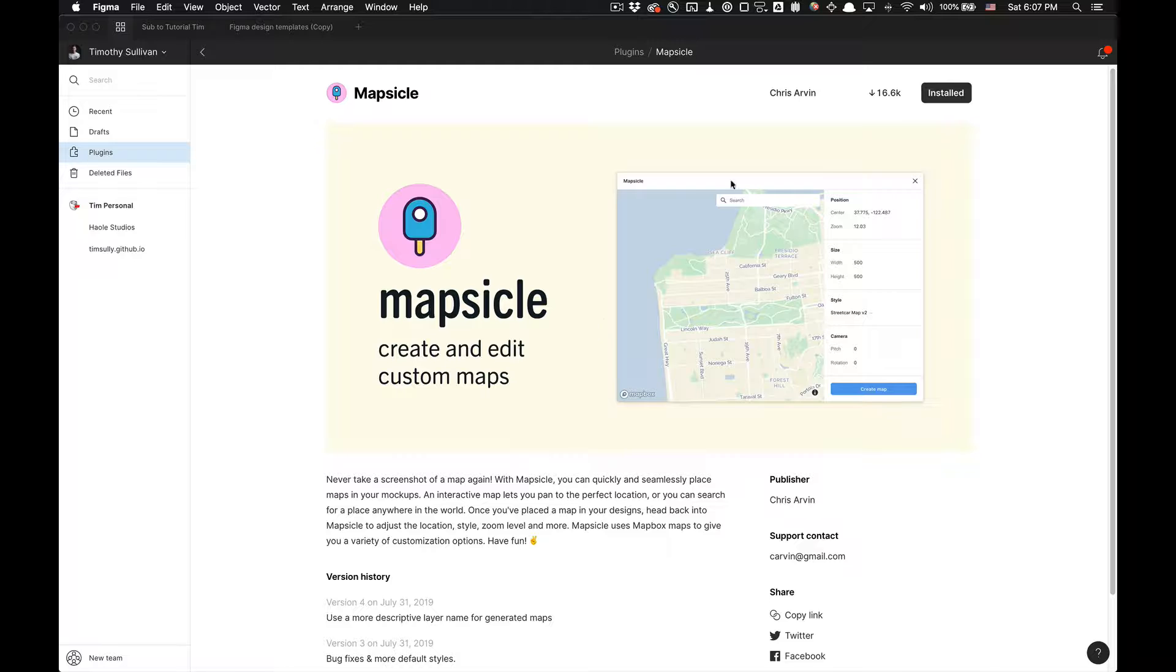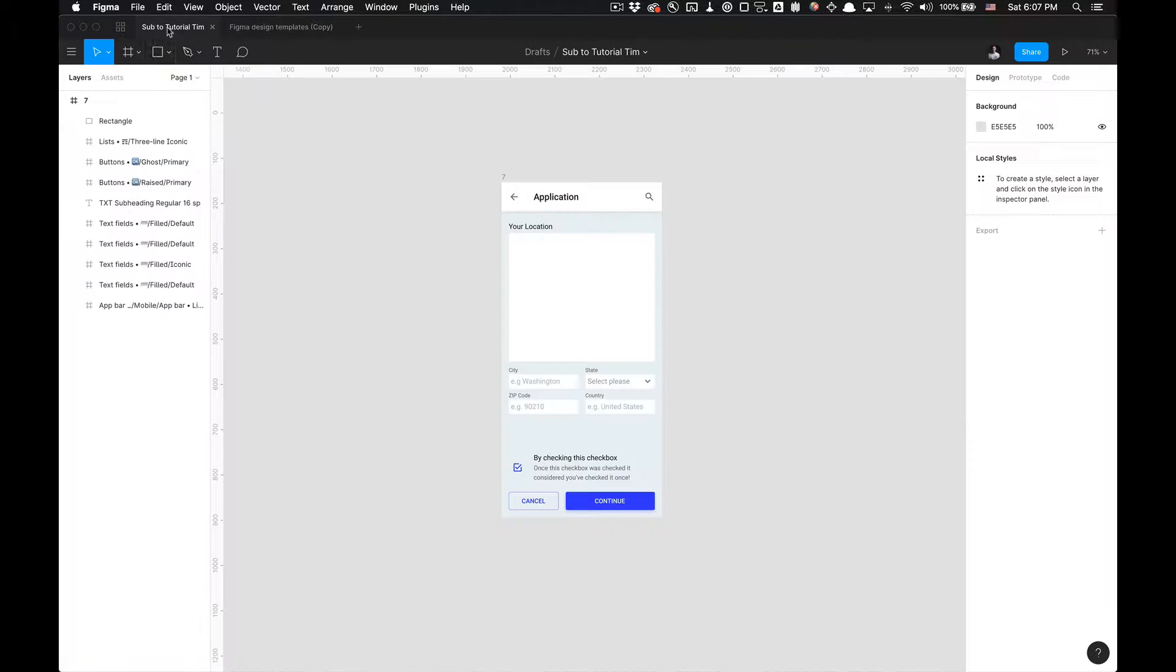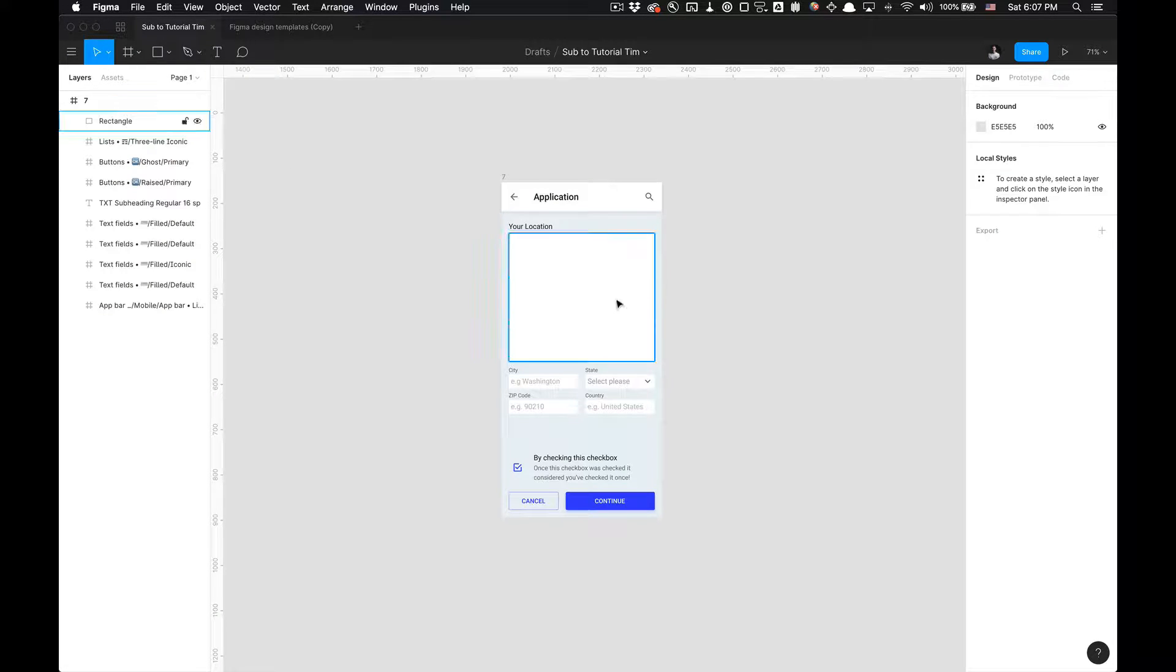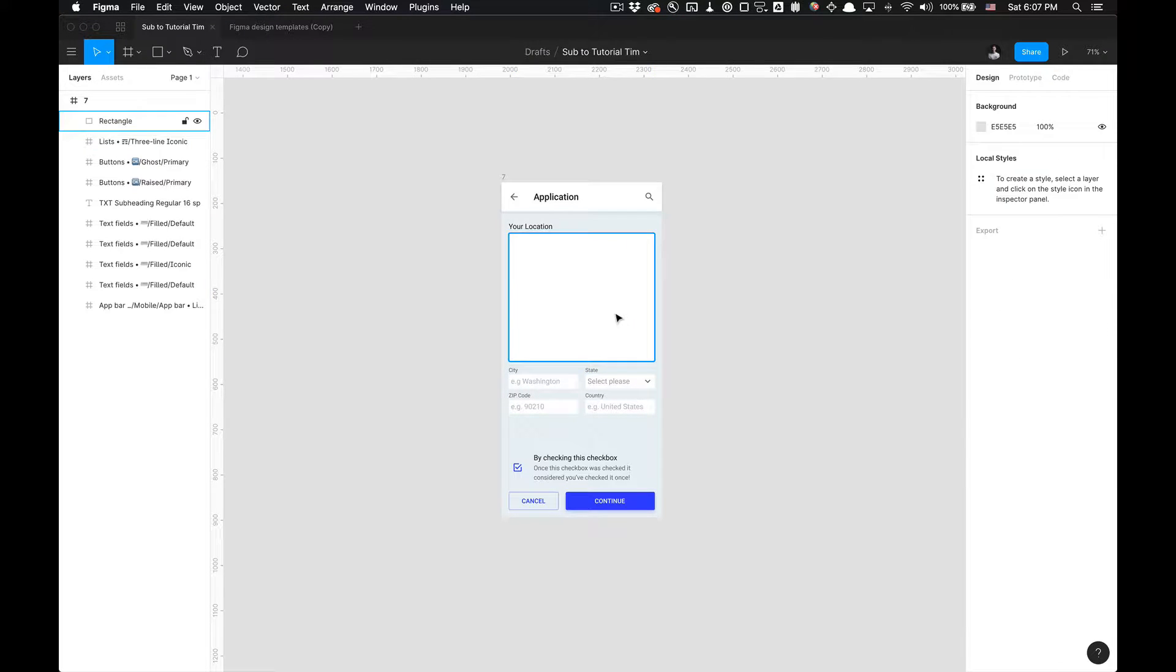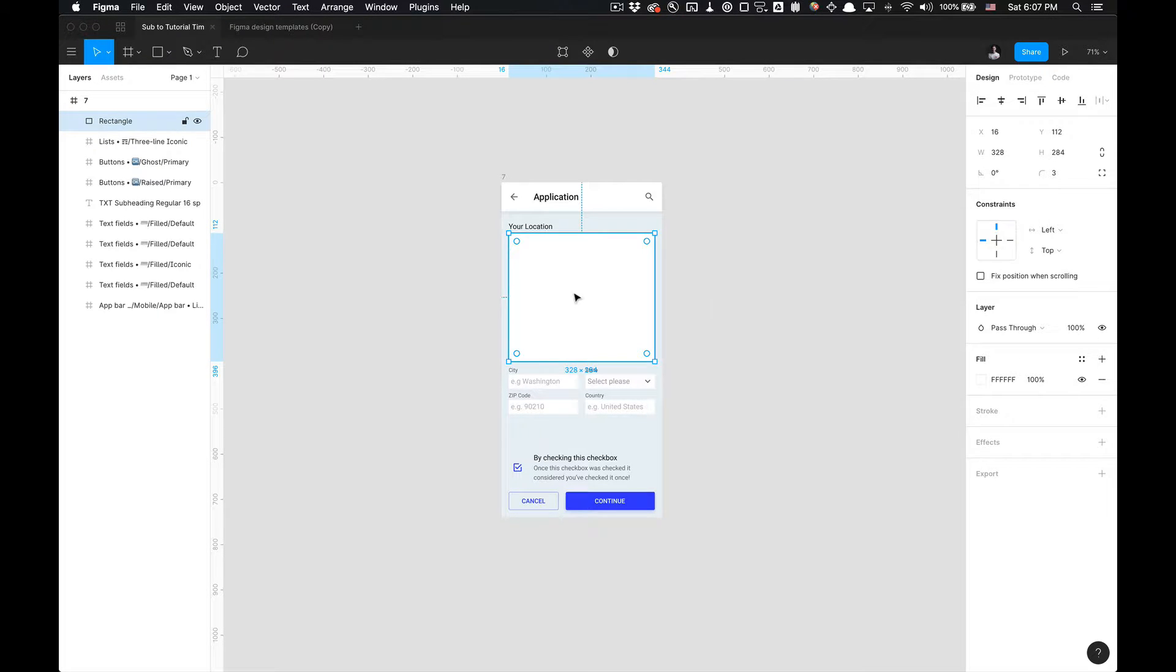Once you have the Figma plugin installed, the link is in the description. You can go to your designs and select where you want to implement that map. So I have an example here. I just got this rectangle I created.